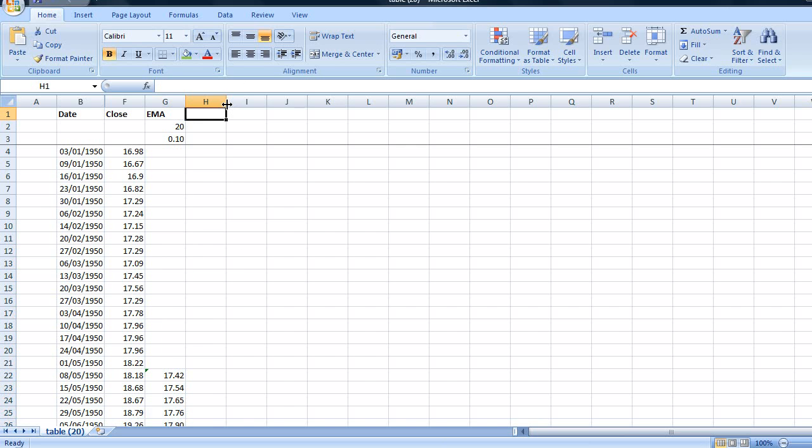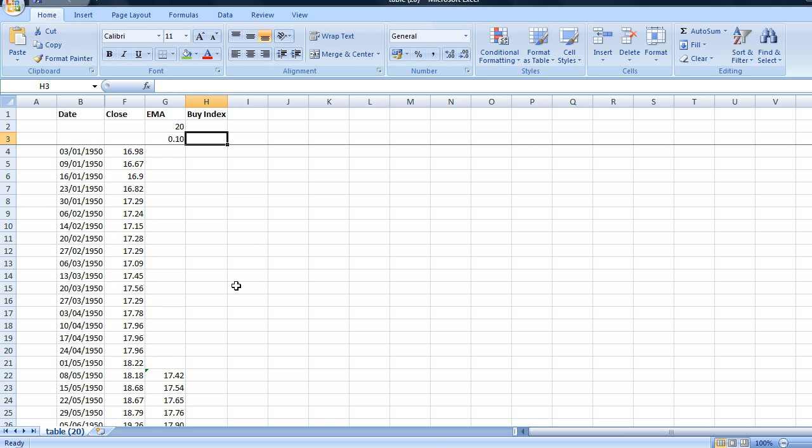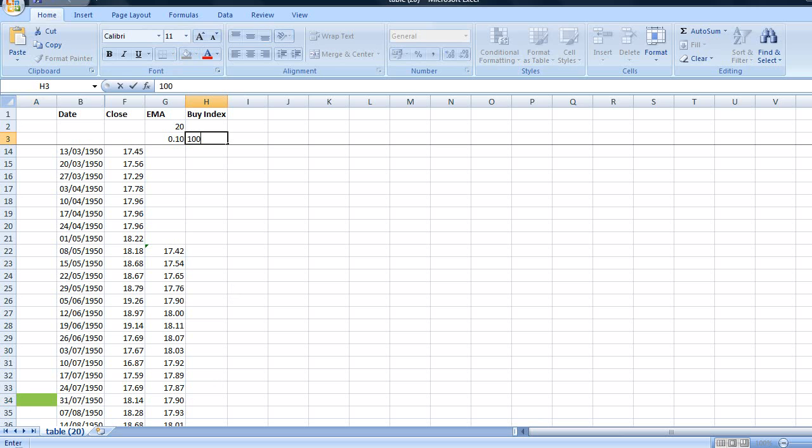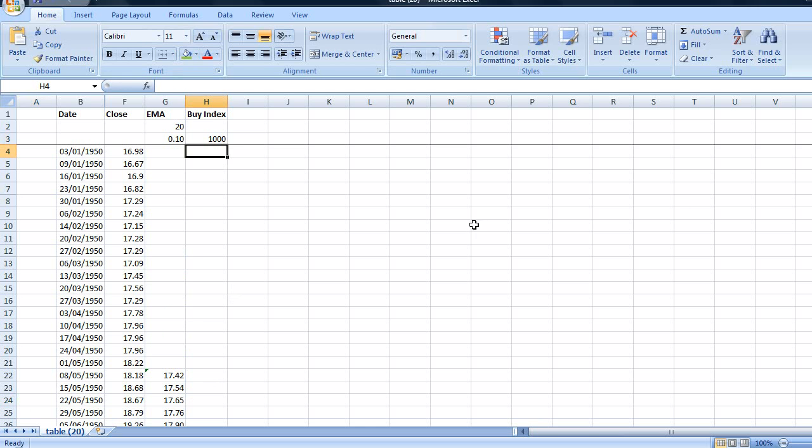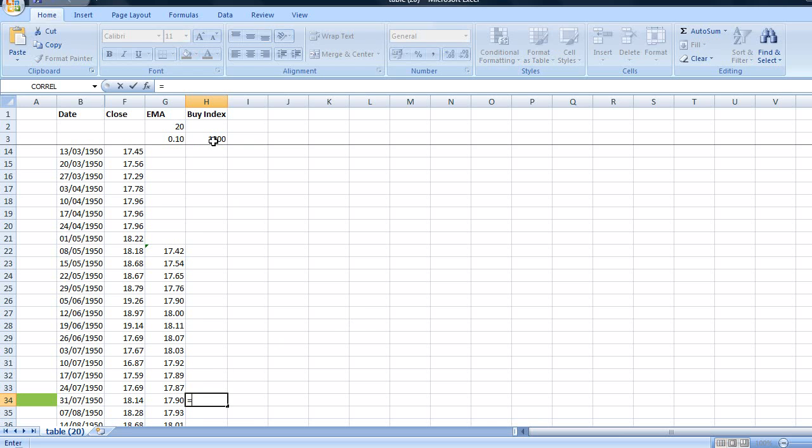In order that we have something to compare our trading strategy to, I'm going to look at the profit that would have been gained by simply buying the S&P 500 index in 1950 and holding it until the present day. I'm going to put that in this column here which I'm going to call Buy Index. I'm going to start buying the index on this date here which is the 31st of July 1950. I'm going to start off with a trading account of $1,000. The reason why we're starting the account on the 31st of July is this is the first buy of our trading strategy. So I'm going to put in our $1,000 here.